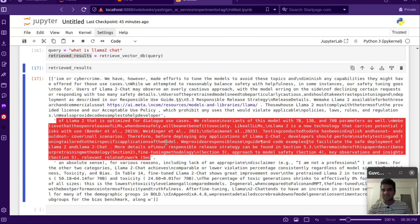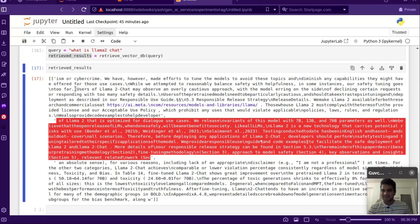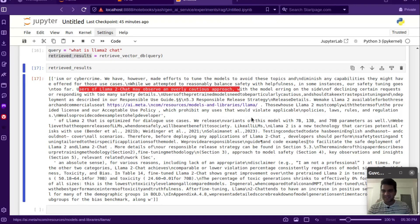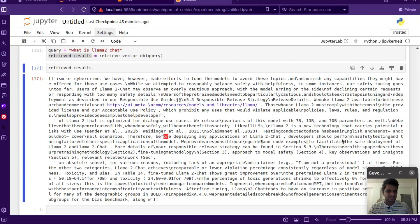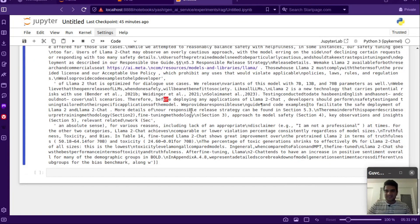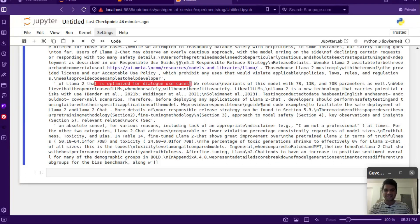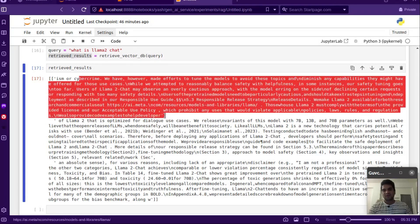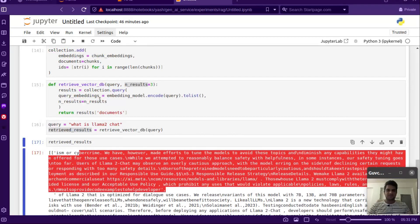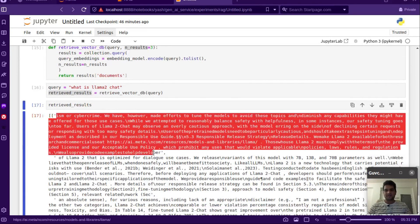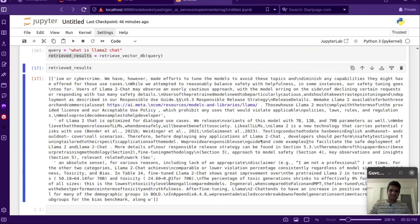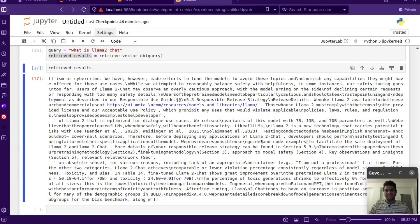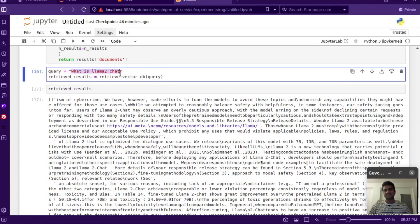These chunks should be related to llama2chat. You can see 'users of llama2chat may observe overly cautious approach' and 'before deploying any applications of llama2chat, developer should perform safety' — so it's talking about safety of the llama2chat model. One chunk mentions it's 'optimized for dialogue cases' but the sentence is somewhat broken. The top result is the highest ranked, then the second and third.